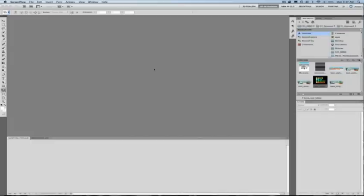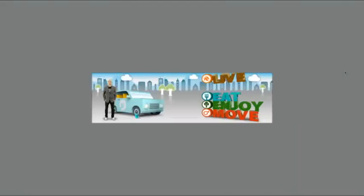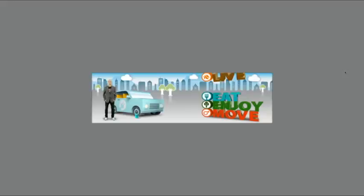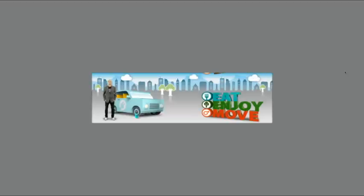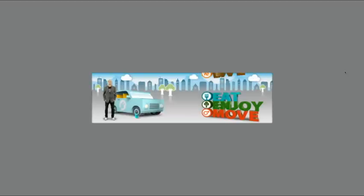Starting off in Photoshop here, say I wanted to create this web banner. Now this web banner contains many objects. We have 3D layers as well as 2D layers as well as animating 3D objects. All of this was created and composited in Photoshop CS5 Extended.